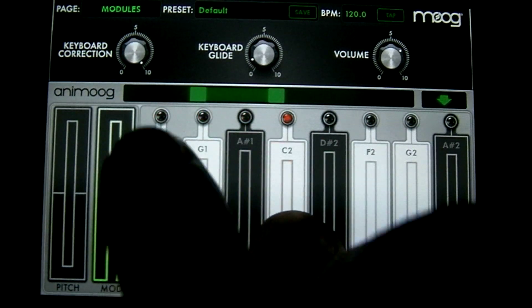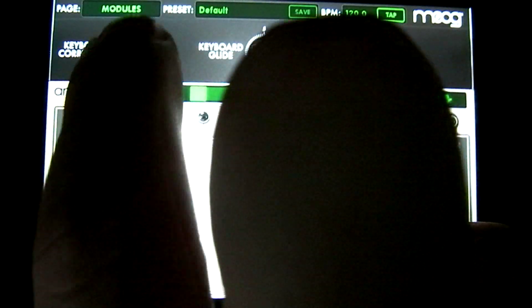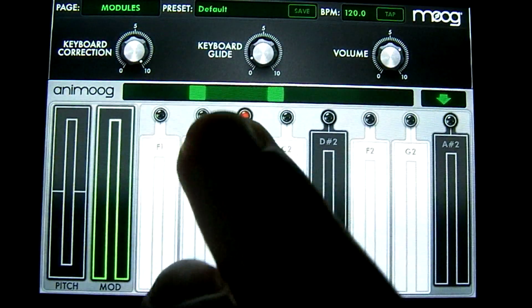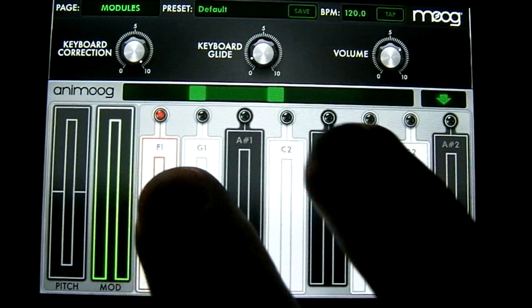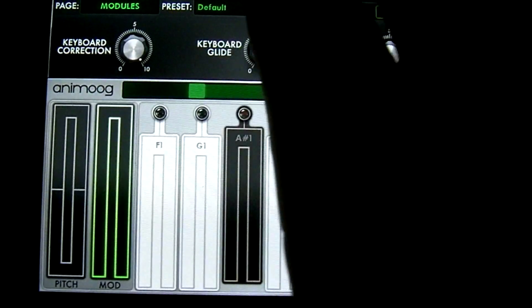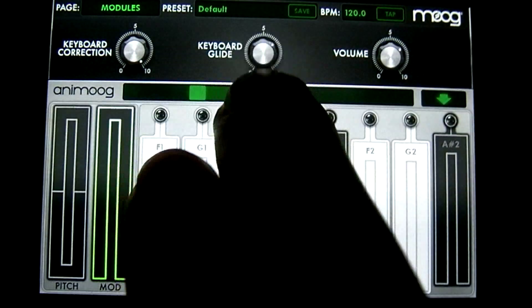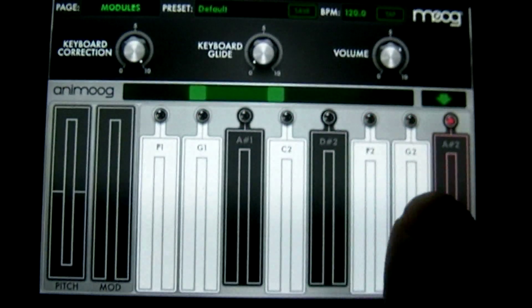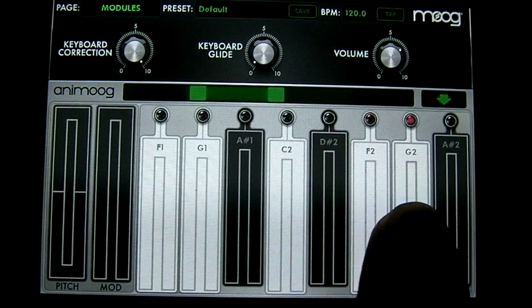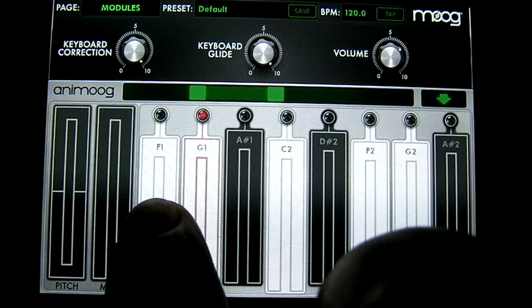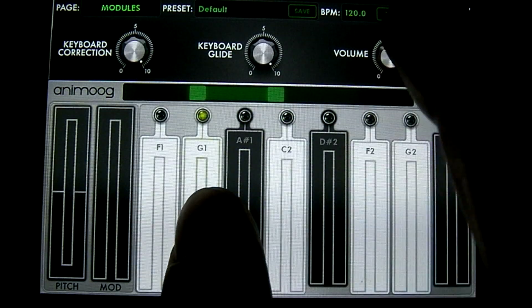Up at the top here you have your keyboard correction. What this does is when it's all the way to the right, it quantizes the note so that it matches the concert tuning. To the right of that you have your keyboard glide. You can hear the notes more distinctively when it's all the way to the left — it changes the time between the notes that it's triggering. And to the right of that you have your volume.